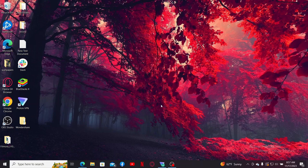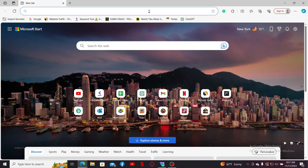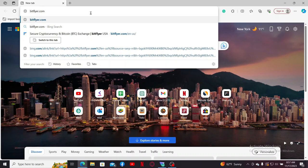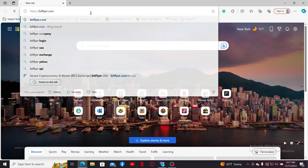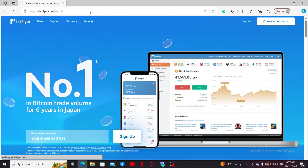First of all, launch a web browser or you can also open up the Bitflyer application on your mobile device. Inside the URL box, type in bitflyer.com and press enter on your keyboard. This will then take you to